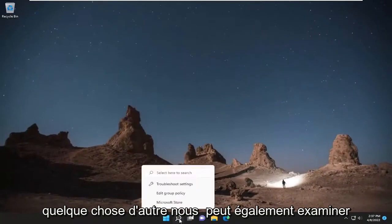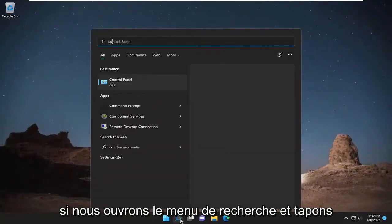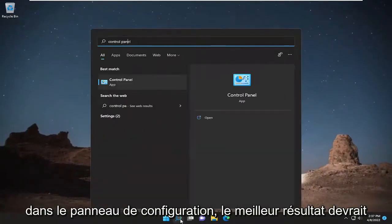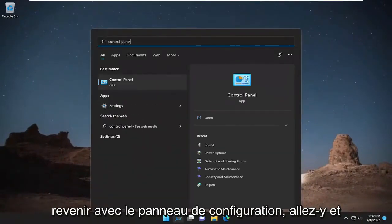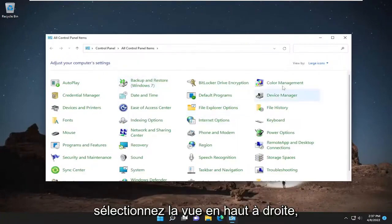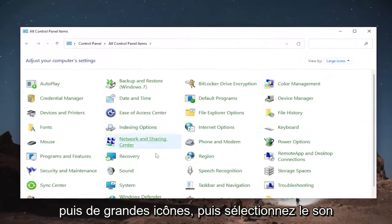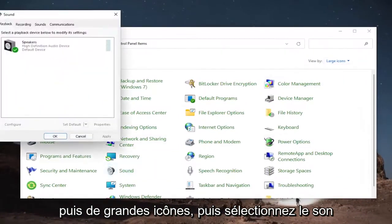Something else we can look into: open up the search menu and type in "Control Panel." The best result will come back with Control Panel — go ahead and open that up. Select View By at the top right, choose Large Icons, and then select Sound.